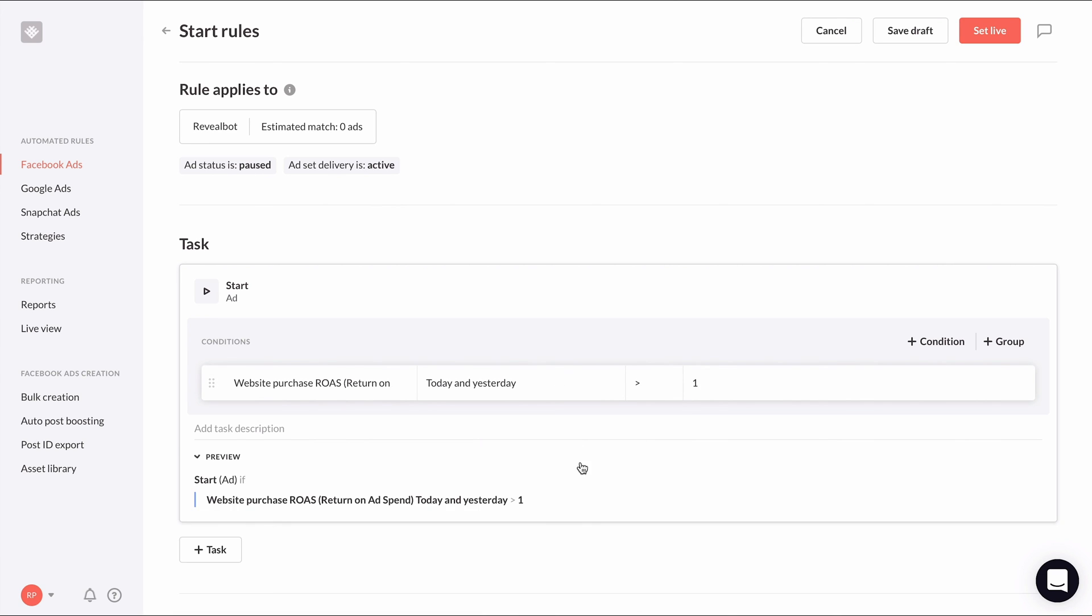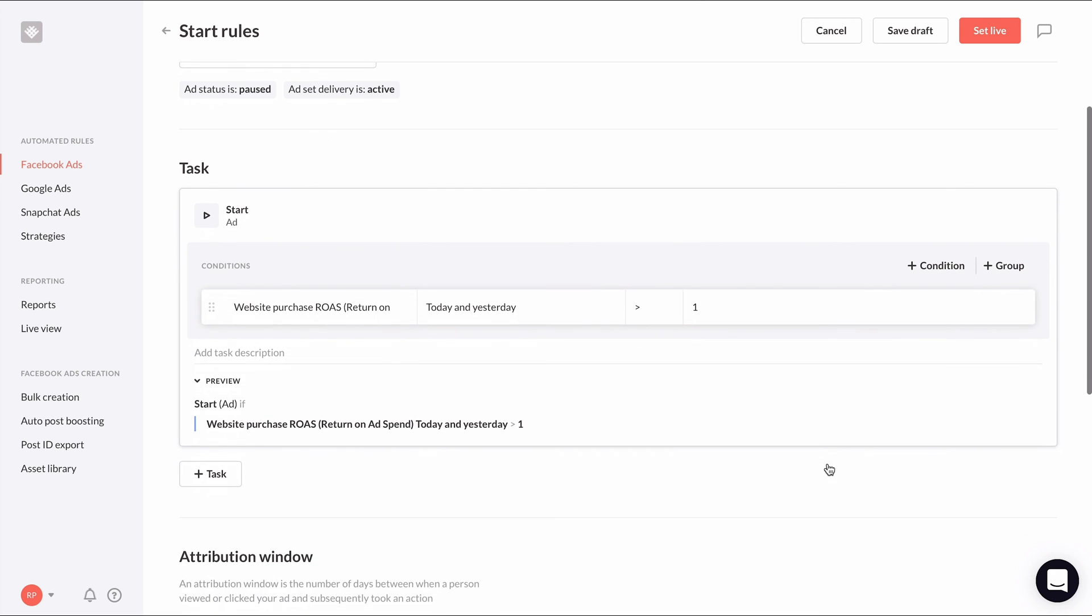With this condition, this rule will unpause ads that end up improving their ROAS, giving them another shot to be profitable. Continue with the rest of the rule settings and then we can set it live.